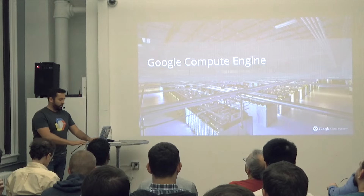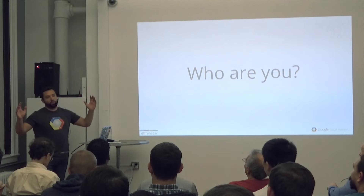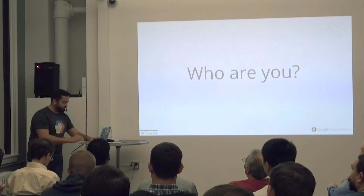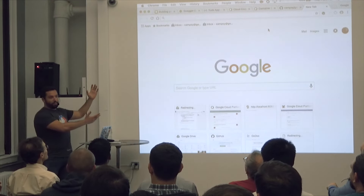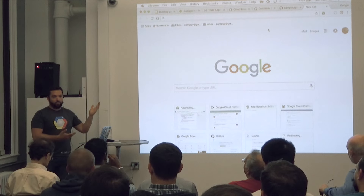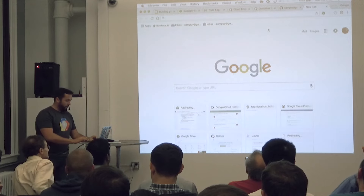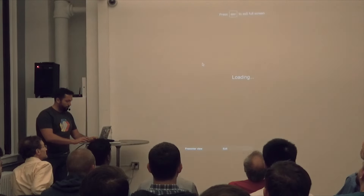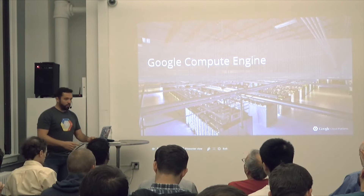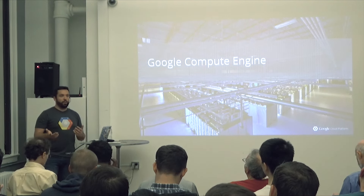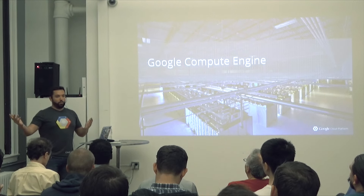When you think about Google, you might think about search — and that is true, that's basically what we do. But to make that work the way it works, behind it there are actually lots of computers — lots and lots of them. We have data centers all around the world, and even before Google Cloud we had them already. Google Cloud is basically: we have these cool machines, why don't we use them?